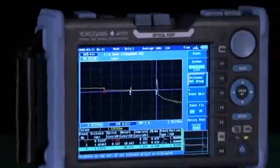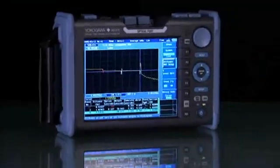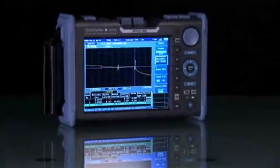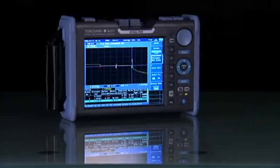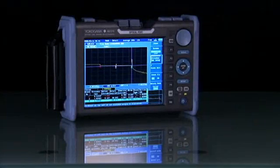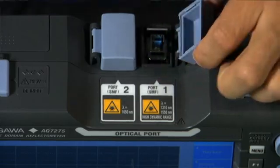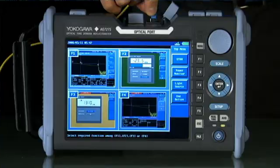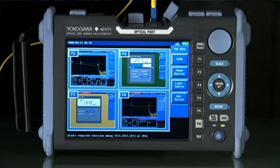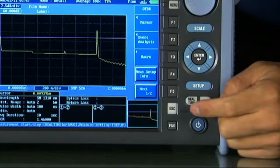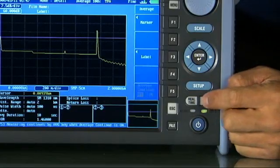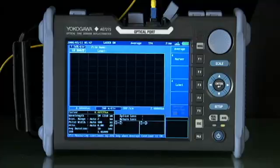But first and foremost, the AQ7270 family of OTDRs is exceptional in performance and is designed for quick and easy operation by even the most inexperienced of users. Just connect the fiber under test to the OTDR and select the average key. It's that easy.